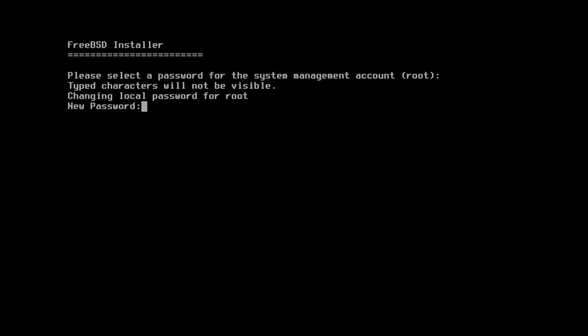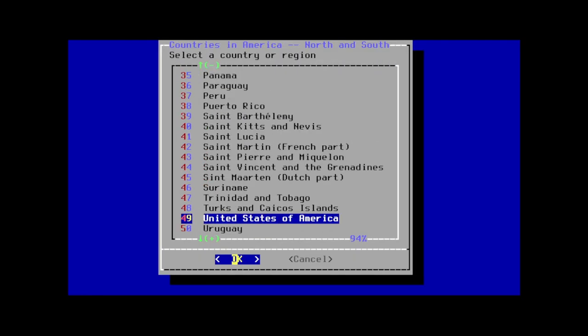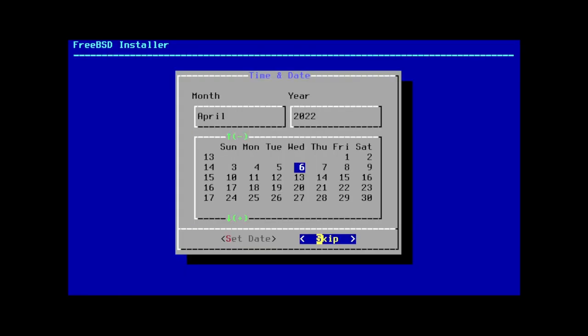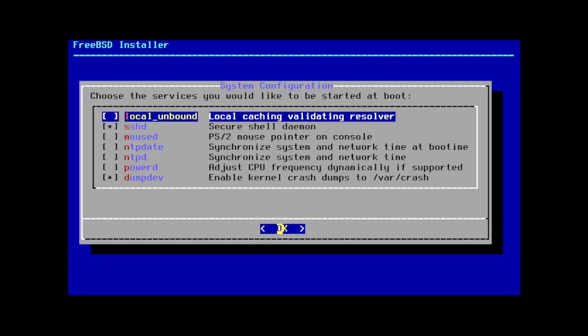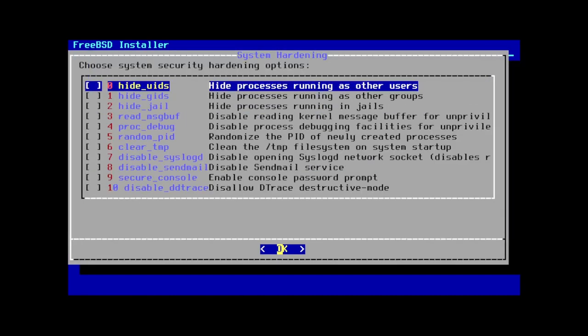First, we're prompted twice for a root password, so enter that now. Next, select your time zone — I'll do America, then USA, then Eastern, and confirm. We can skip the time and date section unless you want to set it manually. This services section isn't too important, as you'd usually configure things like NTP, Unbound, and SSH through something like Salt or Puppet, but if you want to do this here, you can scroll down and press space to select NTP or whatever you prefer. This next window asks us for common system hardening tricks — you can read through these and enable them as you prefer, but for now we can just accept the defaults. Though I'll mention for server deployments, I usually select all of these except for the disable syslog option.